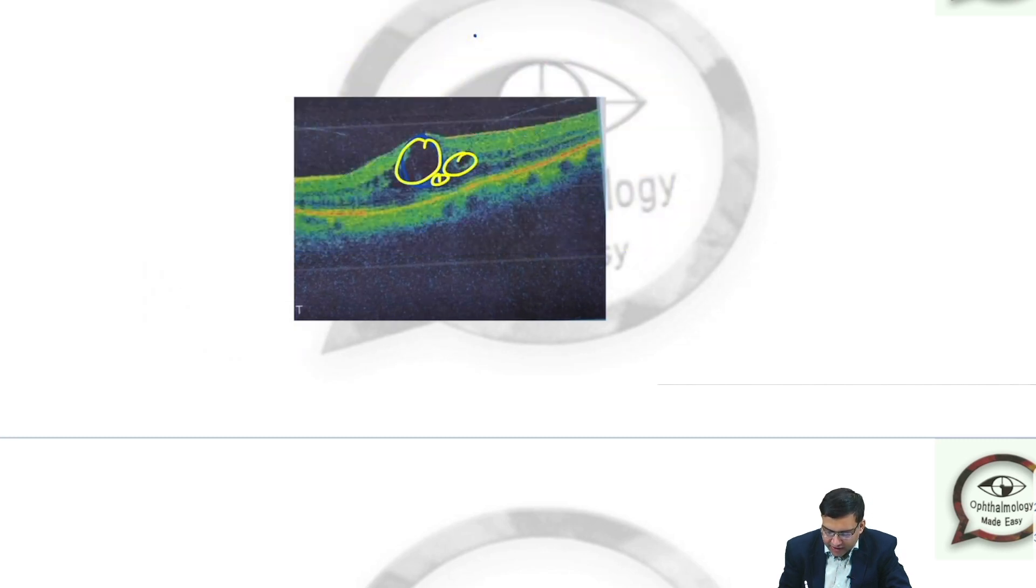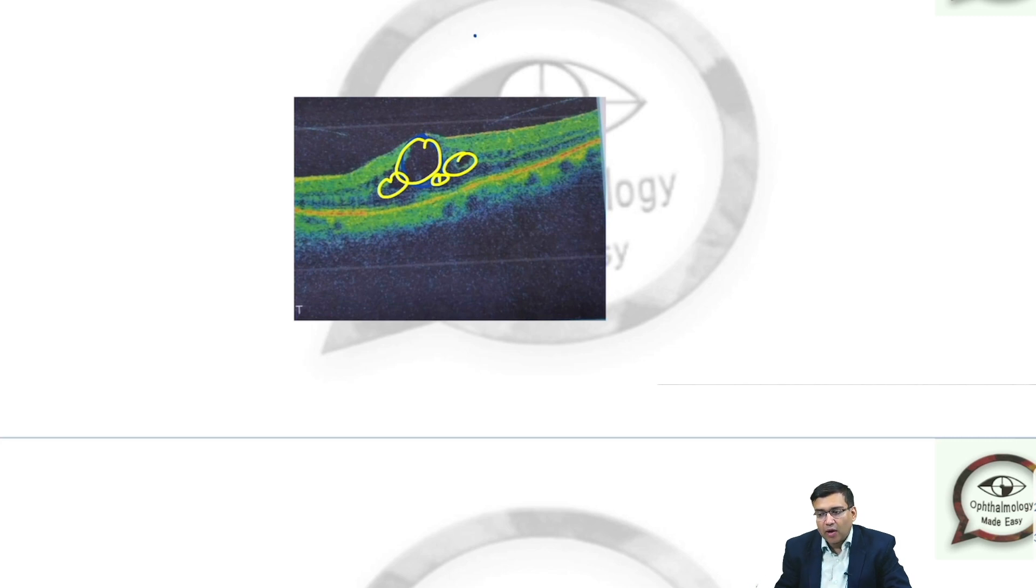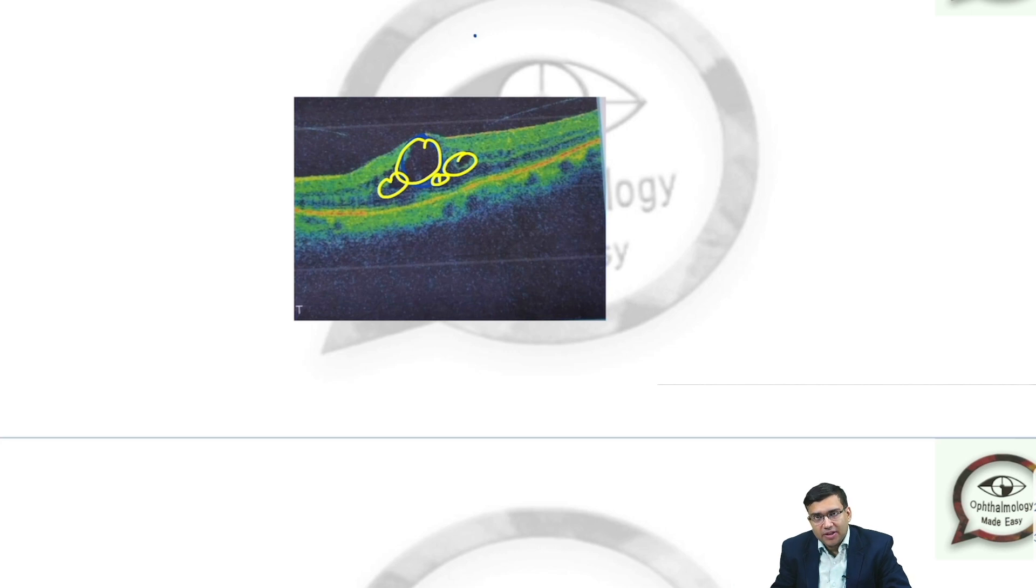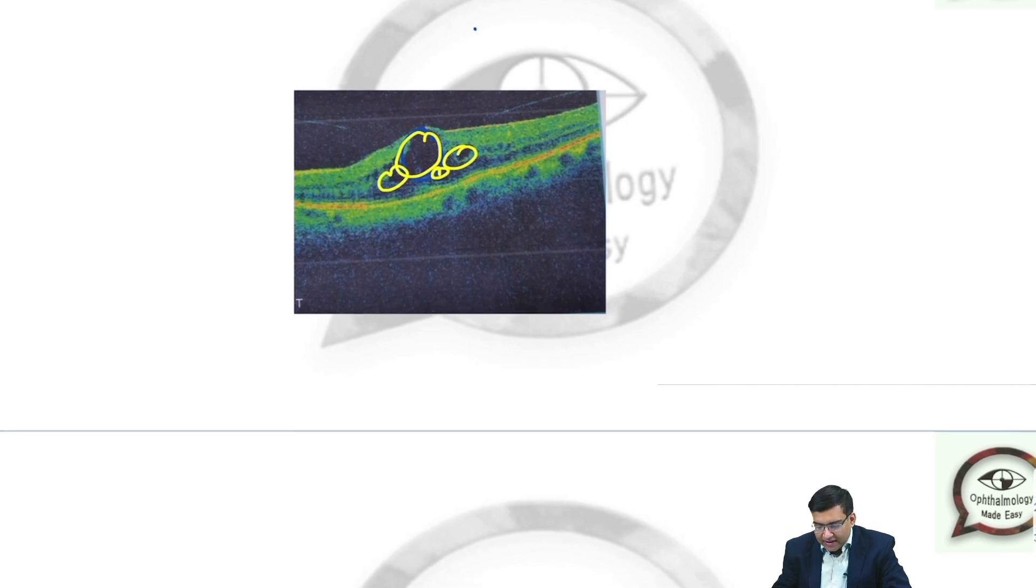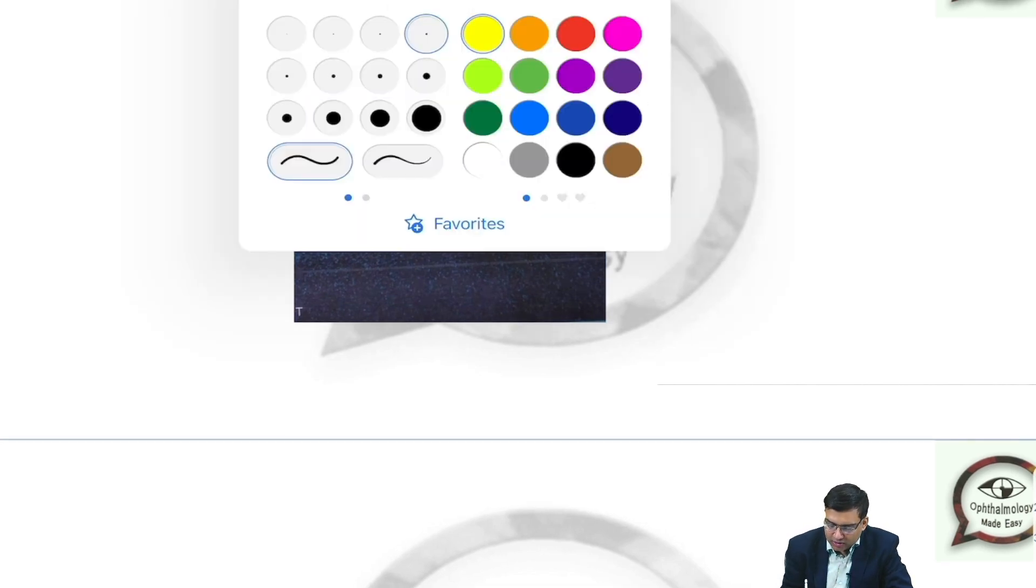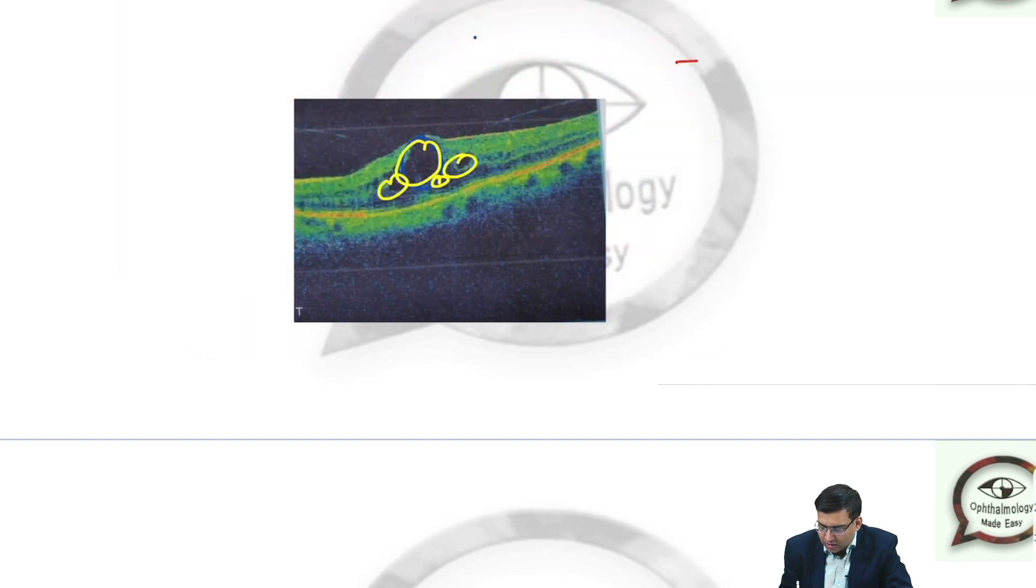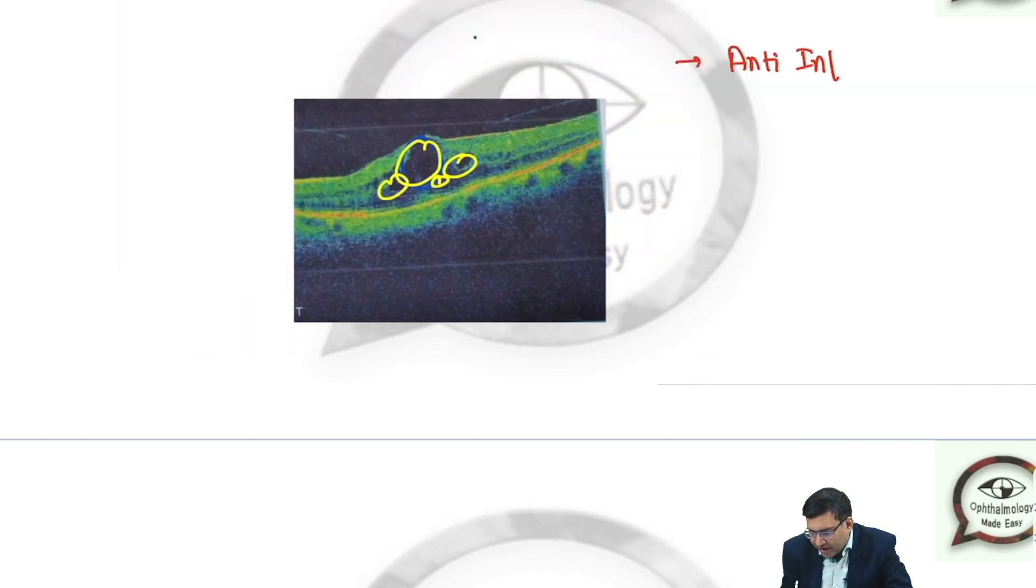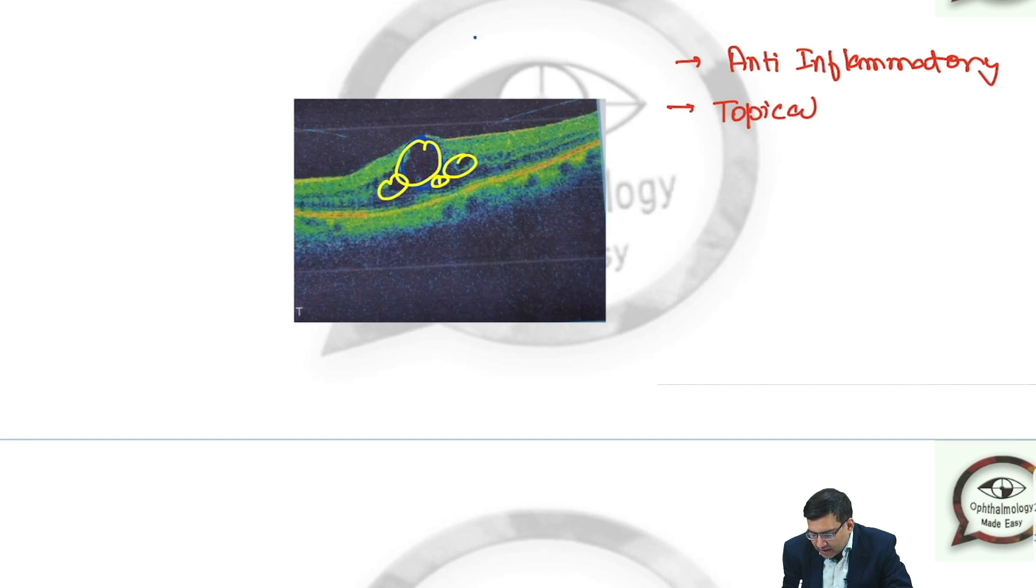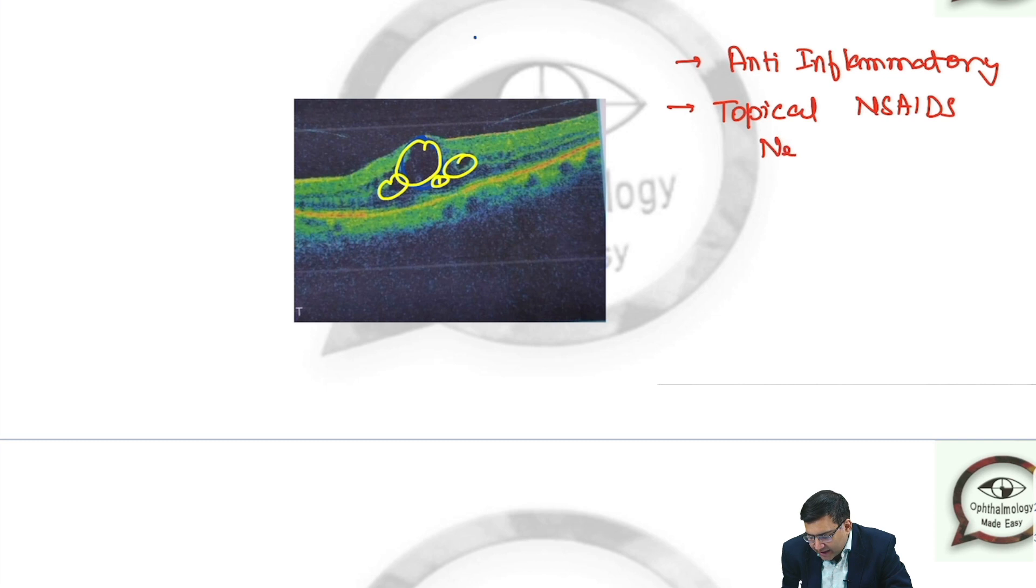Whenever you see cystoid macular edema, it can really cause diminution of vision, so you can start this patient on anti-inflammatory drugs like topical NSAIDs. Example is nepafenac.